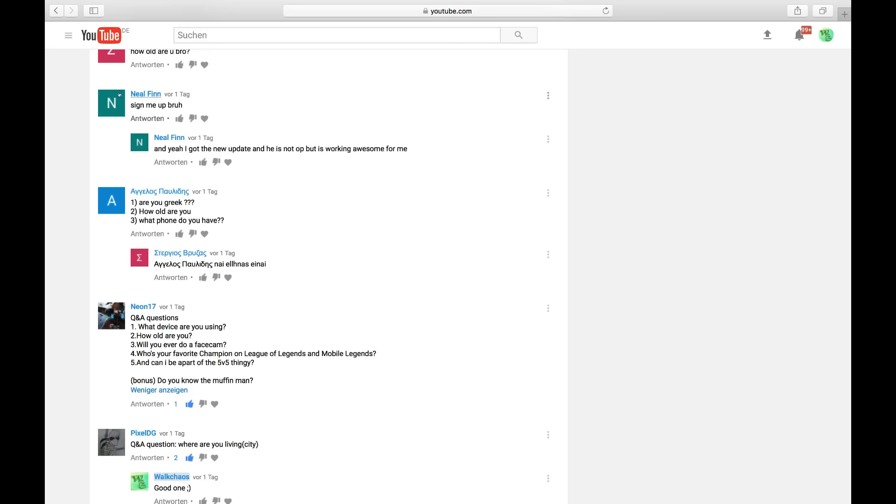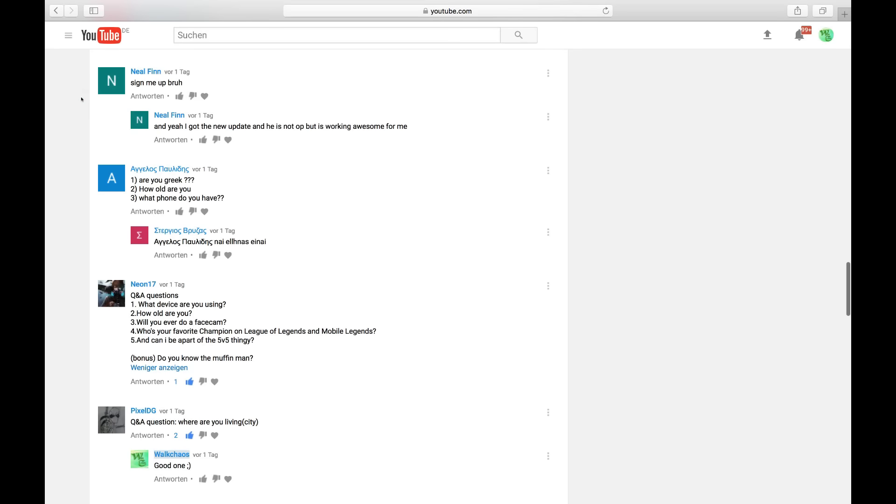Big shout out to Neil Finn. He's a really cool guy. He's always providing me information about the new updates. Shout out to him. Really nice guy. One of my first ever viewers on Mobile Legends.